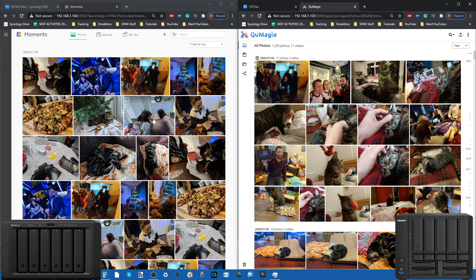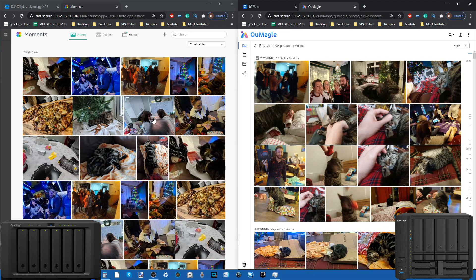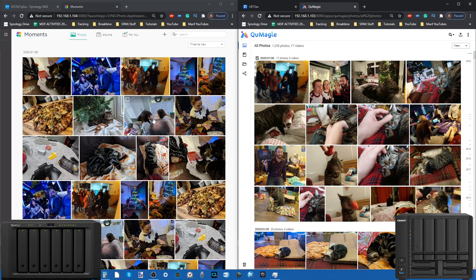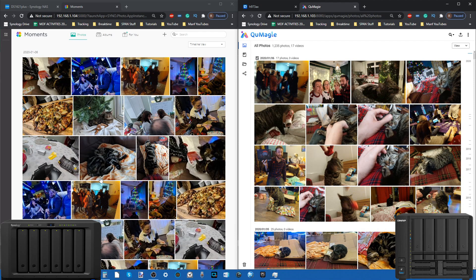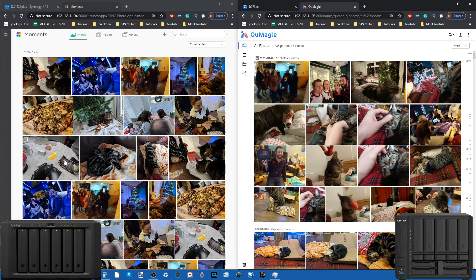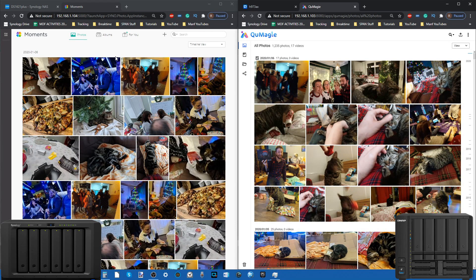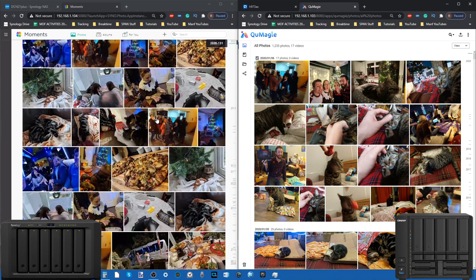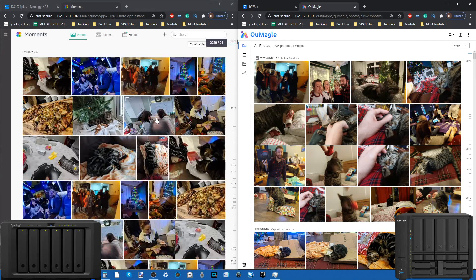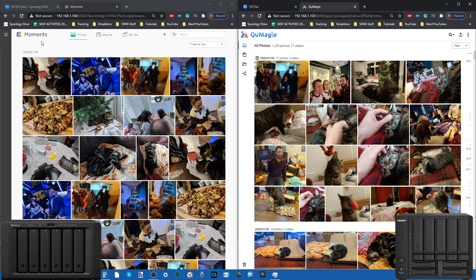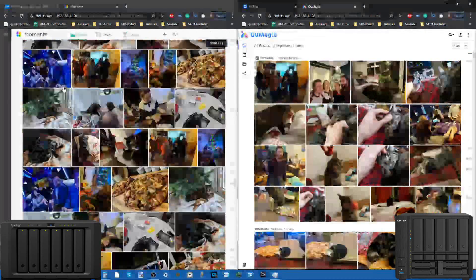Even though we can clearly see this is a GIF file, it's not being played. A little disappointing that both Moments and QuMagie weren't able to play that. If we go back into the list of options, one of the reasons for a separate photo app on both platforms is due to AI photo recognition.